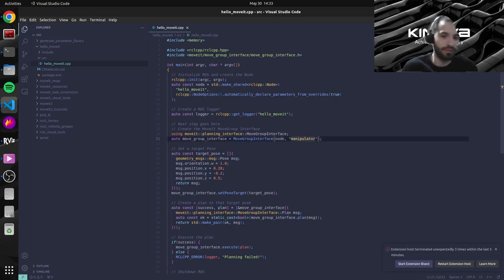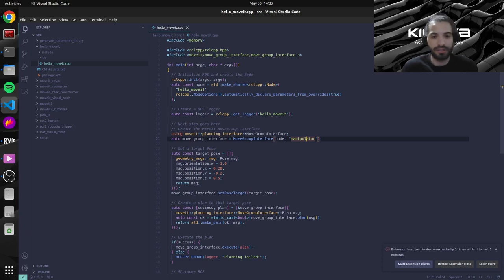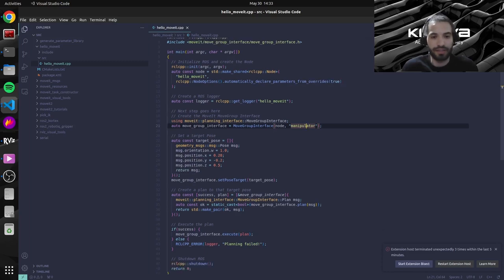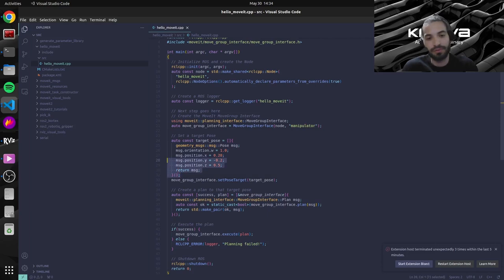If you would want eventually to move the gripper, then you would need to create another object here and specify the gripper move group. And then basically, we're just generating a predefined target pose.